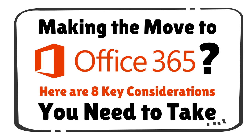Making the move to Microsoft Office 365? Here are eight key considerations you need to take.